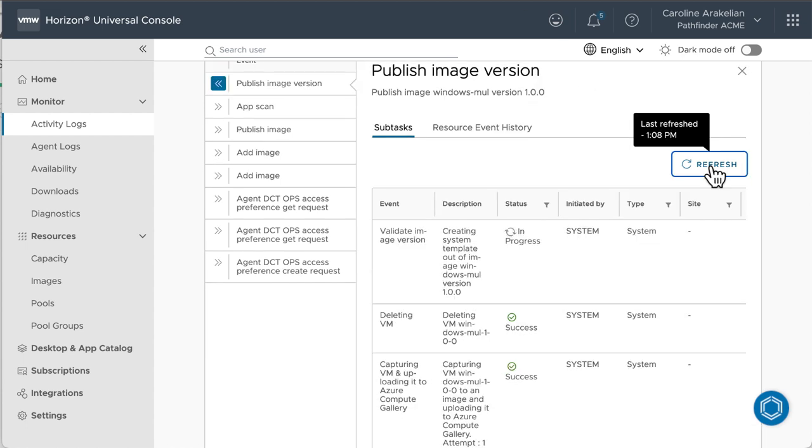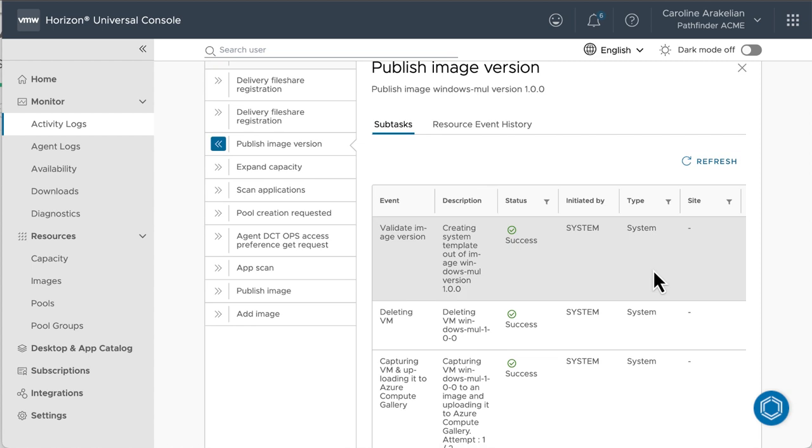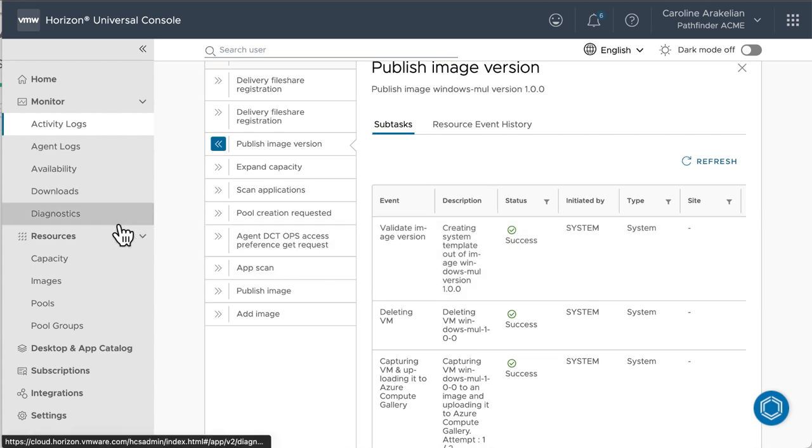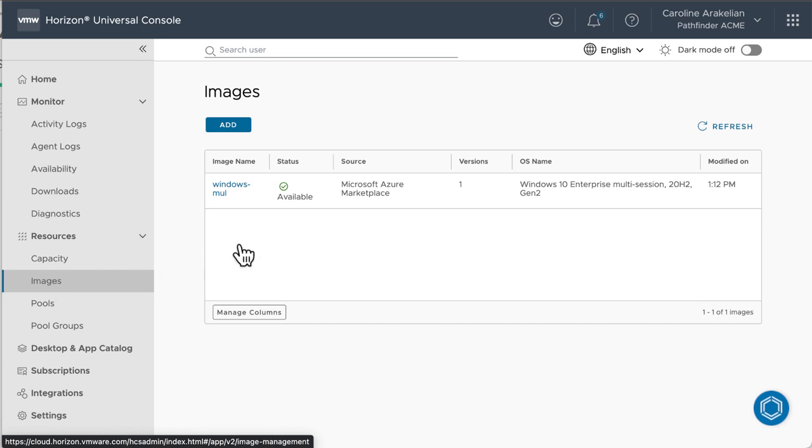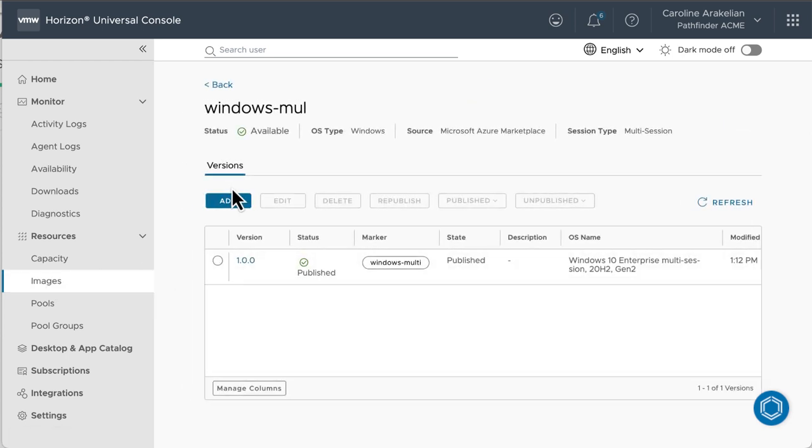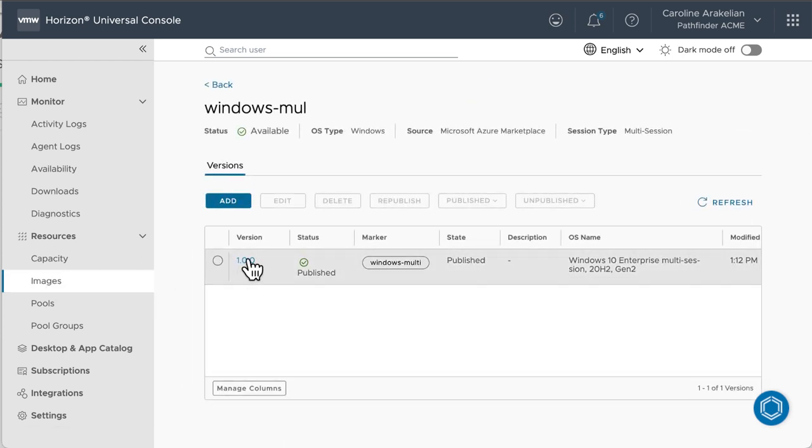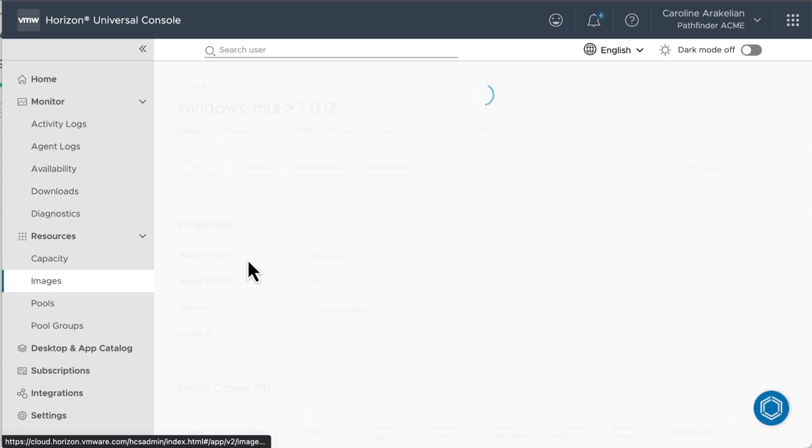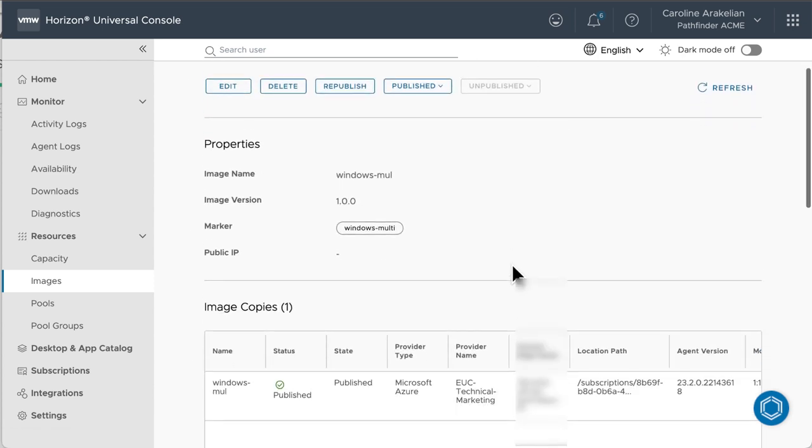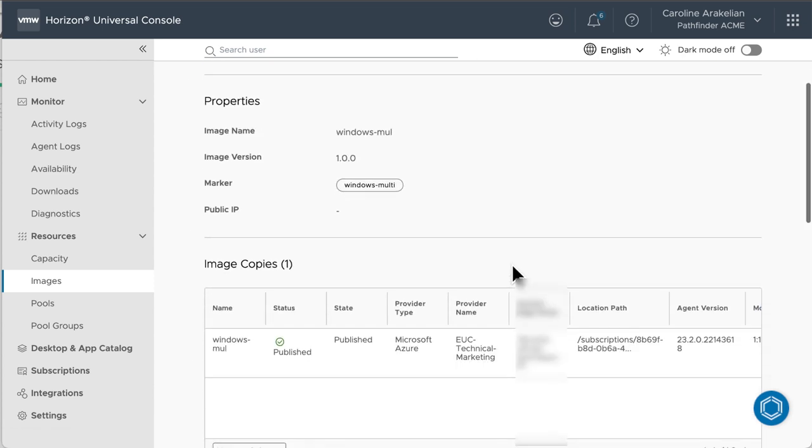We can occasionally refresh the page. And finally, success. We'll go back over to the images, and it says it's published. Click the version to go to that details page, and it also shows published. You could use that button to unpublish it if you ever wanted to.